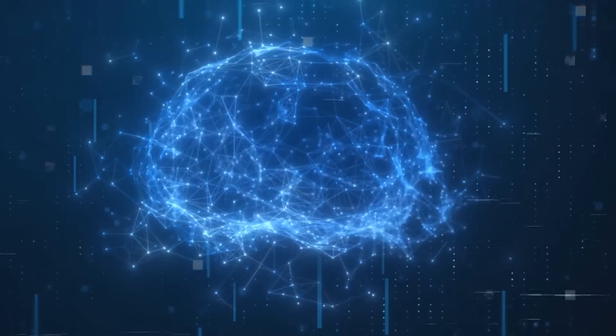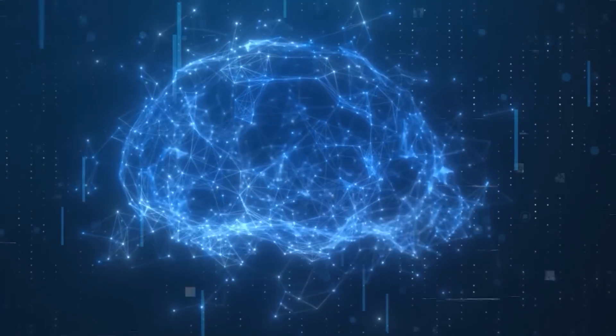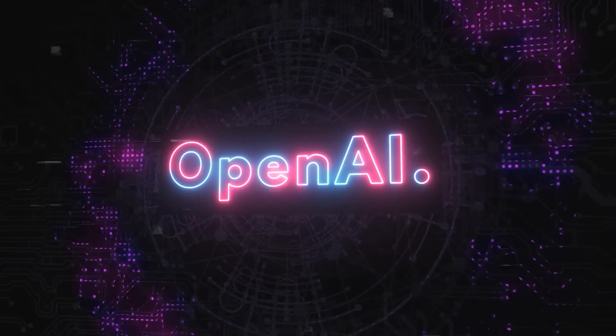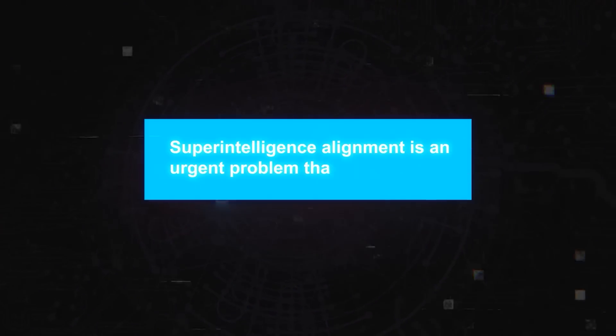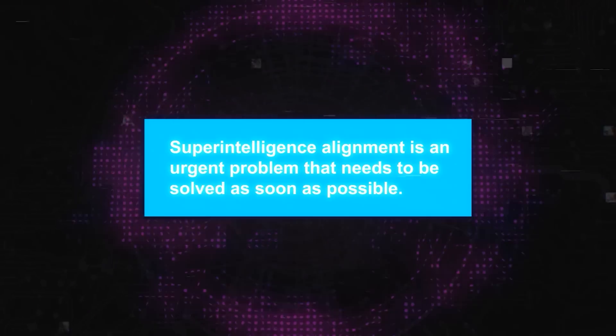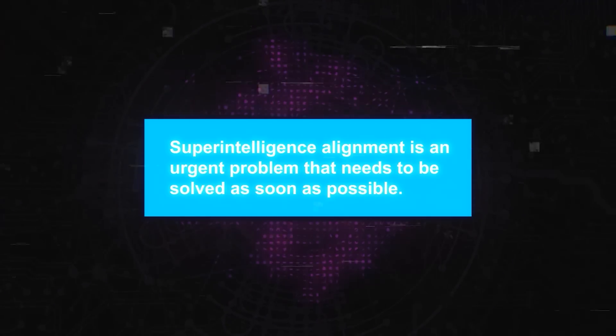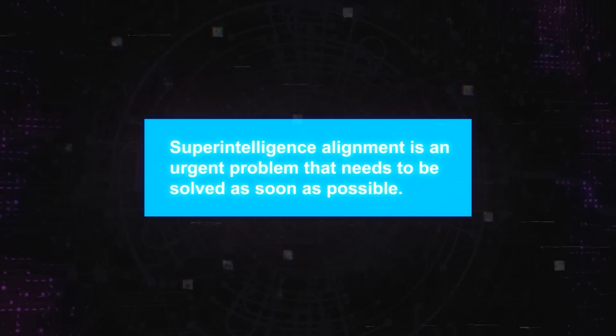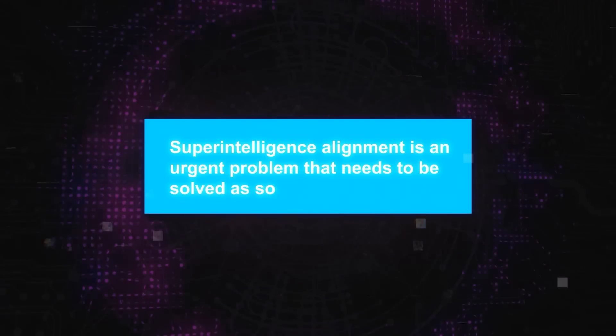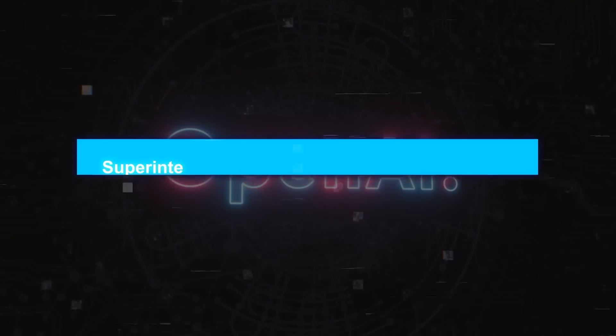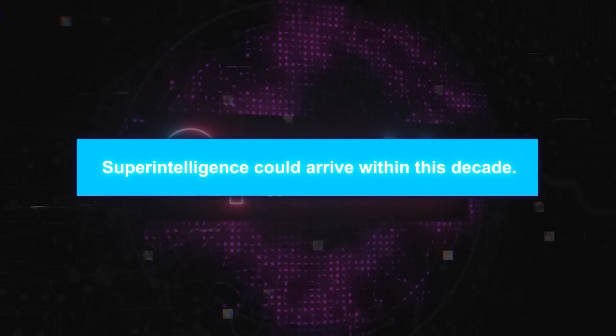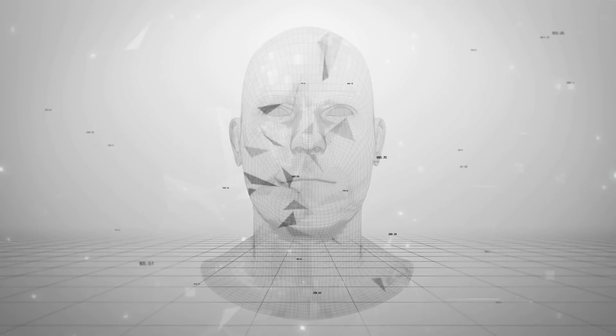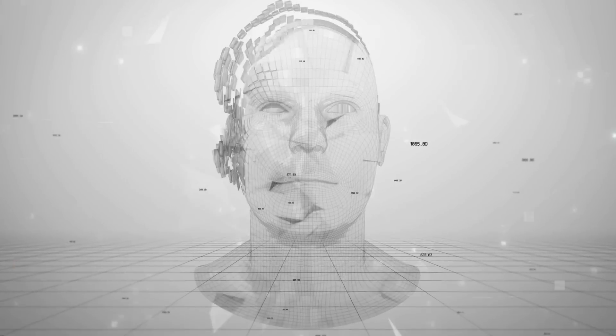It is the problem of ensuring that superintelligence follows human intent and does what we want it to do. This is not an easy problem to solve. In fact, it may be one of the hardest problems ever. Now, OpenAI believes that superintelligence alignment is an urgent problem that needs to be solved as soon as possible. They also believe that superintelligence could arrive within this decade.